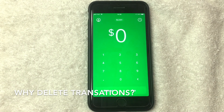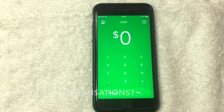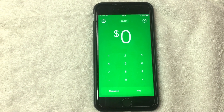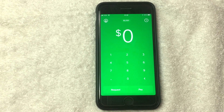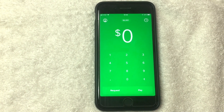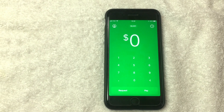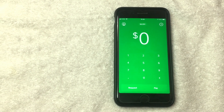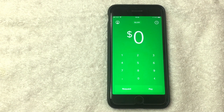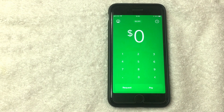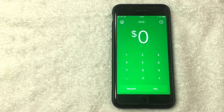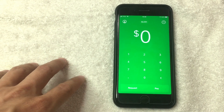First off, why would you want to delete individual transactions from your Cash App? There are a lot of different reasons — maybe you paid for something you don't want someone else to know about, or maybe someone else has access to your Cash App and you don't want them to see the transactions or notes involved with a particular transaction.